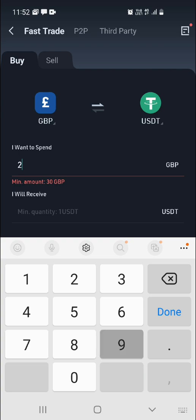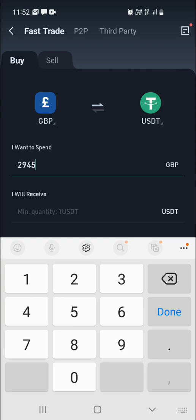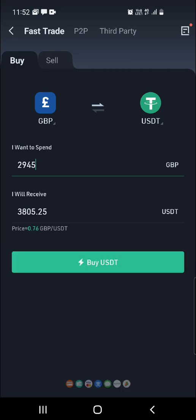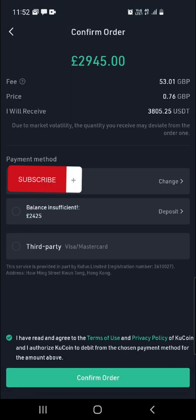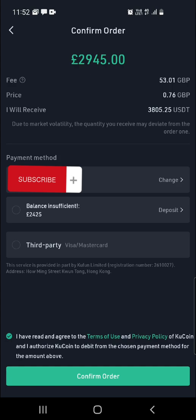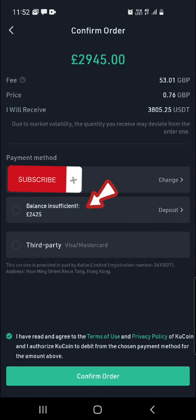From this page, you simply want to input the amount of GBP you want to use to buy your USDT, or convert to USDT. Once you've put that in, click on Buy USDT.